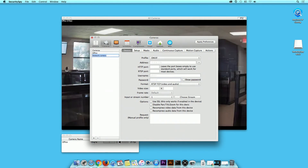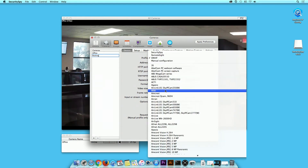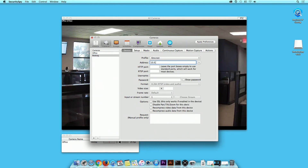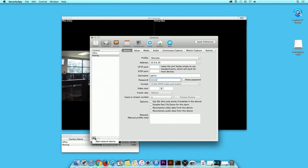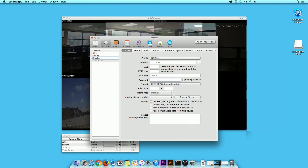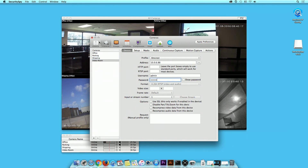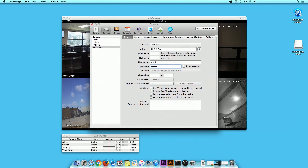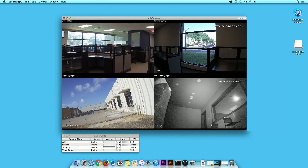Repeat the previous steps to add more devices. Return back to the Live View and Camera Info window. Now you will be able to view multiple cameras in the Live View window.